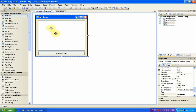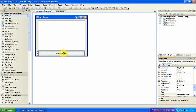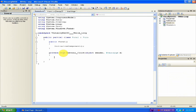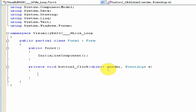Now we have the whole part that the user is going to see done. Double click the Run Program button and it should open up the coding environment.